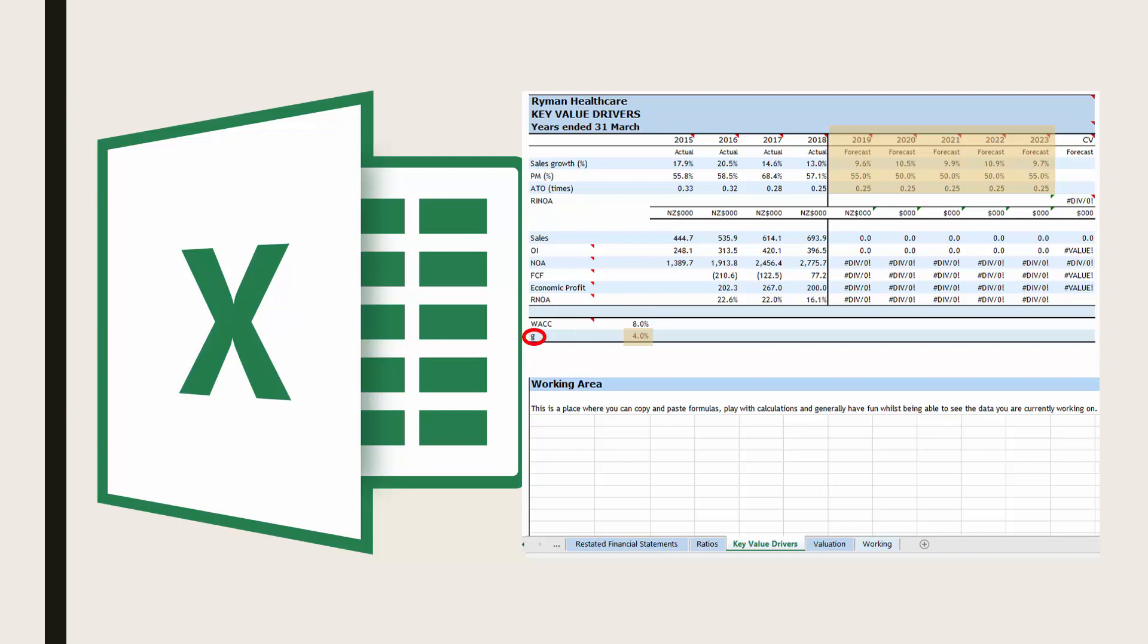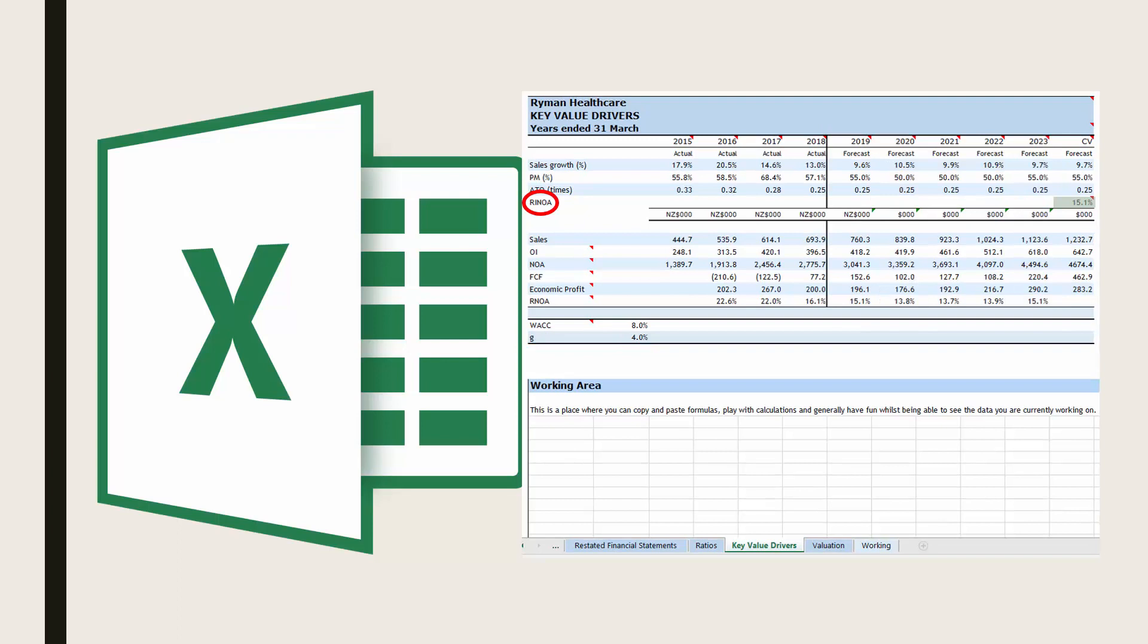You also need to enter in a figure for G, which is the growth rate assumed in the continuing value calculation. And you need to include a figure for return on incremental net operating assets, RINOA, in the continuing value column.